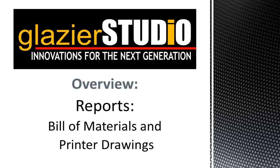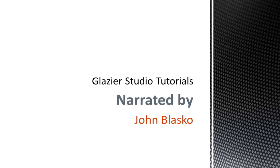Welcome to the Glacier Studio Tutorials. This tutorial will show you how to generate bill of materials and printer drawings in the Glacier Studio program.